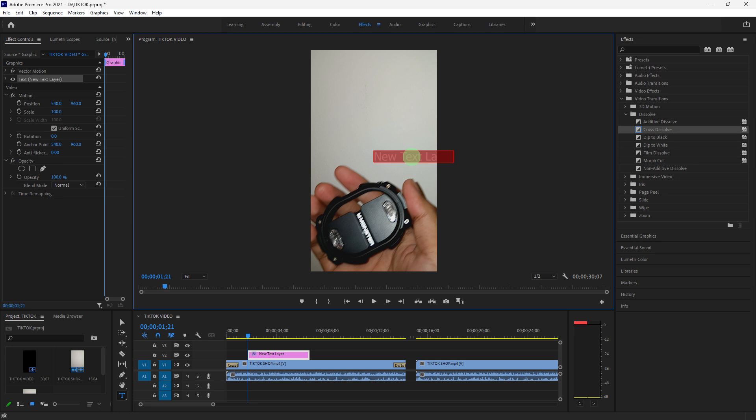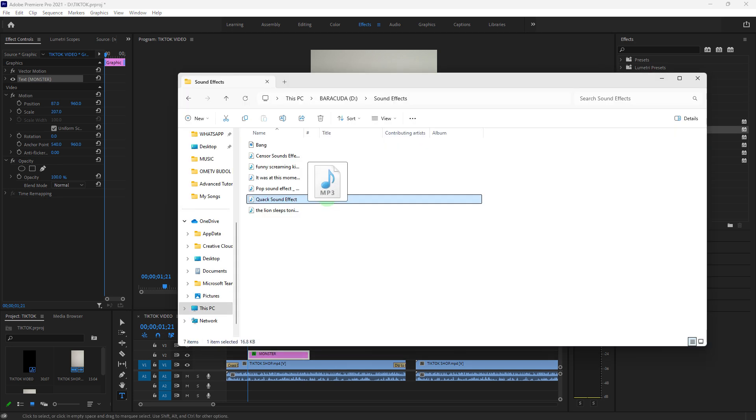Now let's add music and audio. Import audio tracks or sound effects just like video files. Drag audio files from the project panel or your files to the timeline.